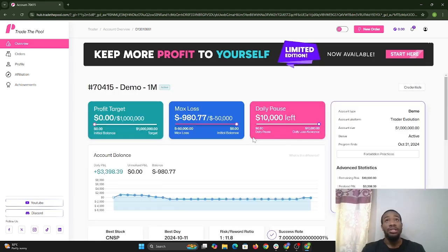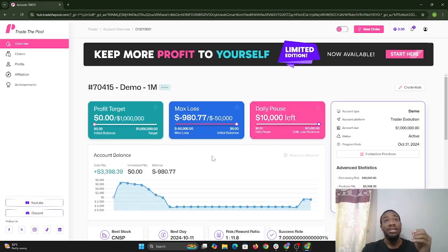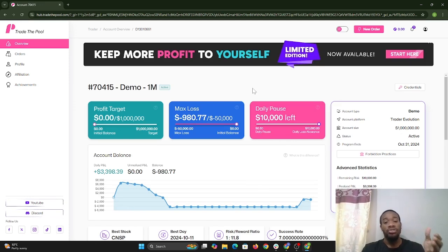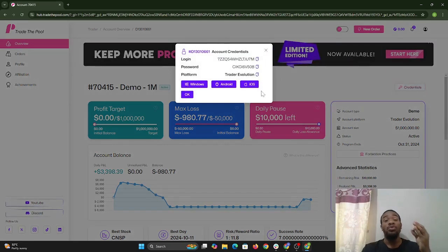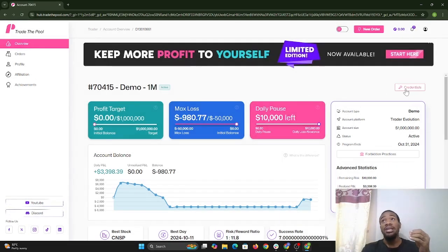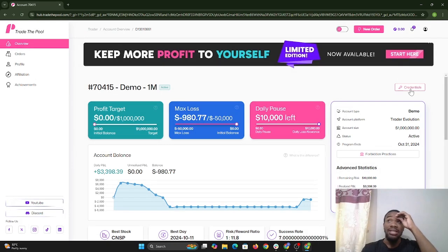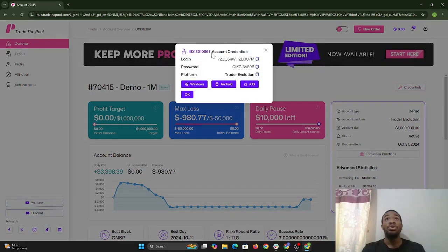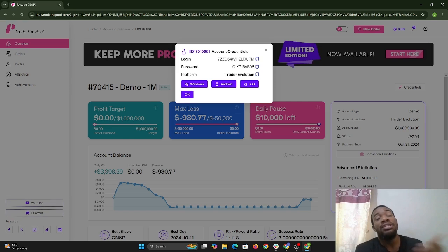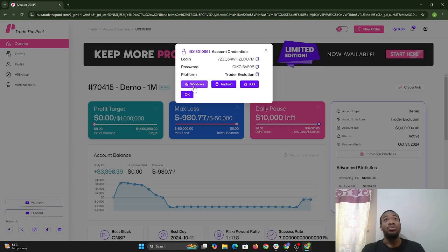On the dashboard — which is loading — this is where we'll see the option to download the software. For traders who cannot find their credentials, here is where you go. You hover over the key icon that says credential and select that option. Once you do, you'll see the credentials — the login and the password. These are also the various softwares we offer, and there is a web version as well.